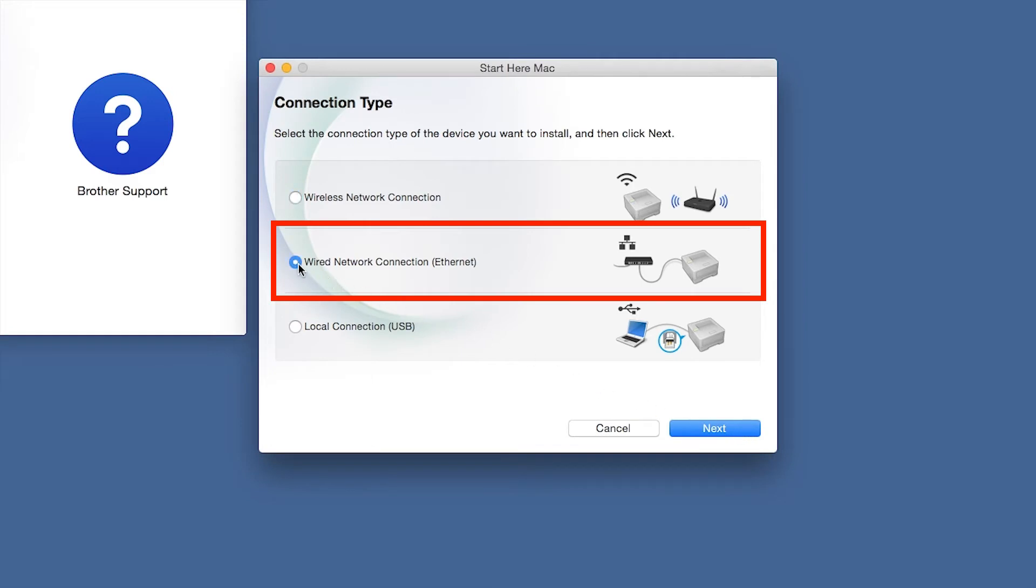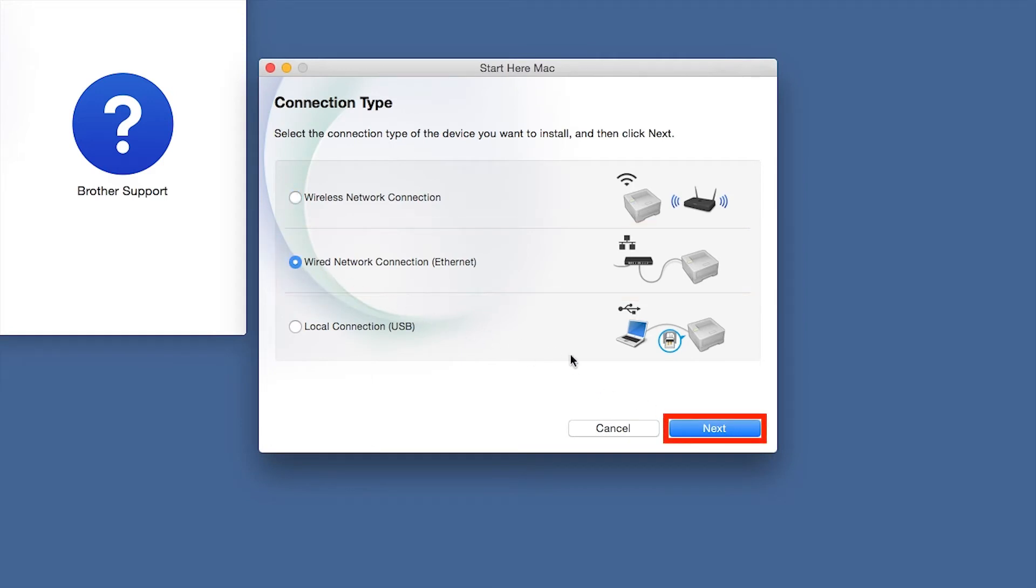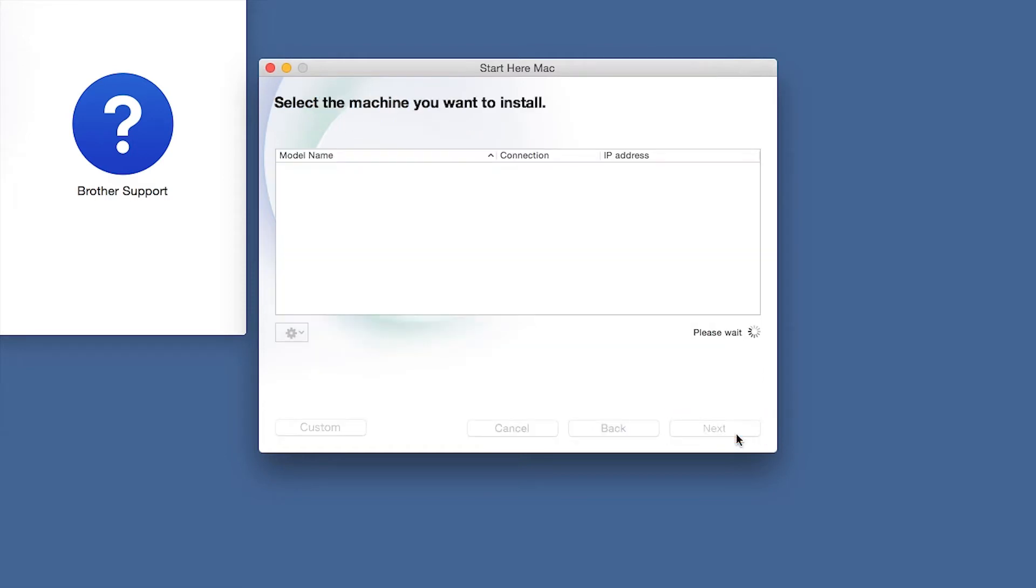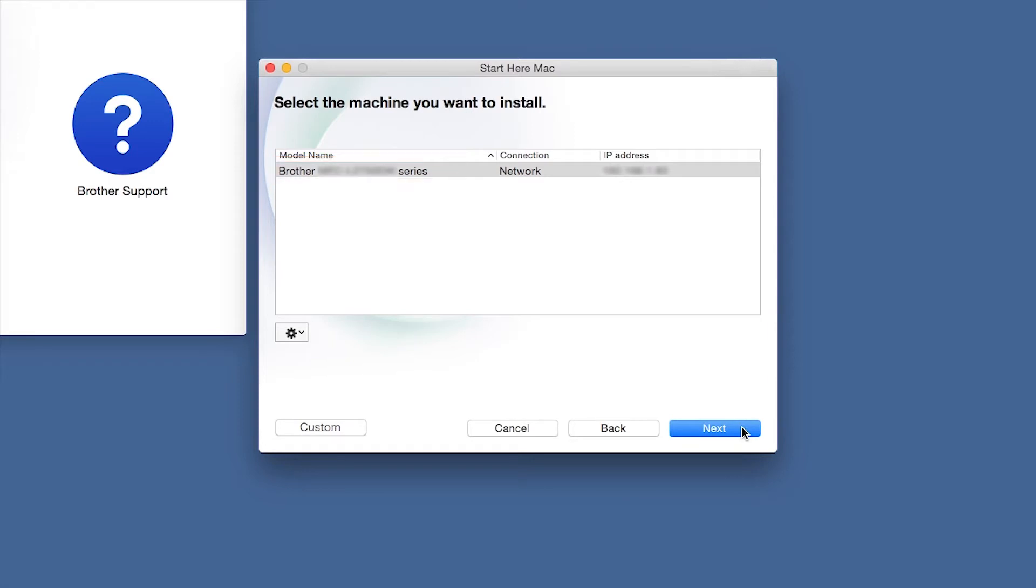Select Wired Network Connection and then click Next. Click Next. Select your Brother machine from the list and click Next.